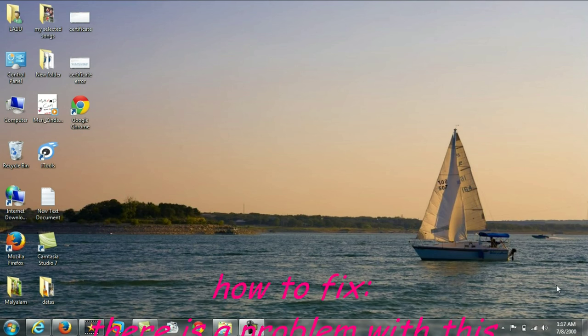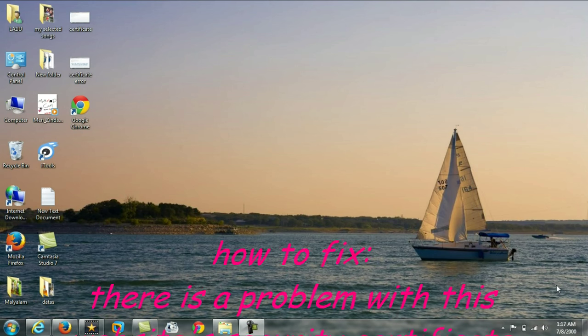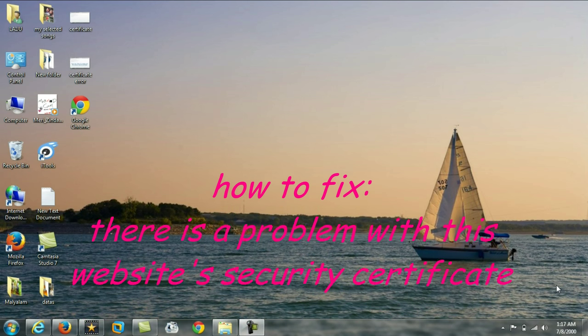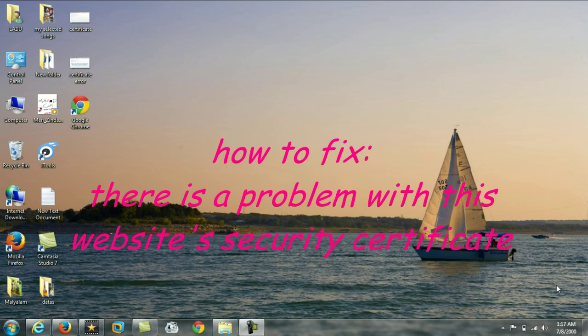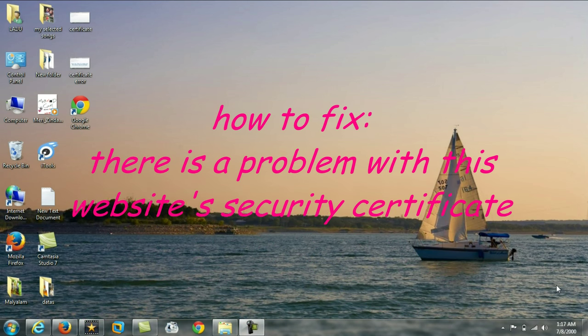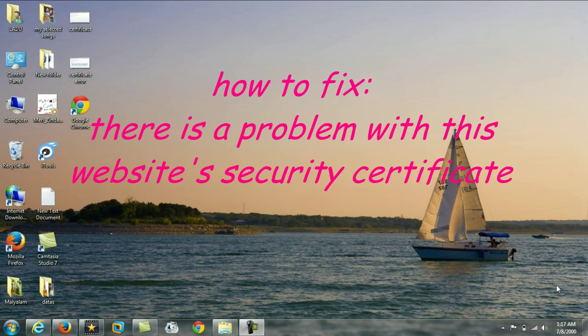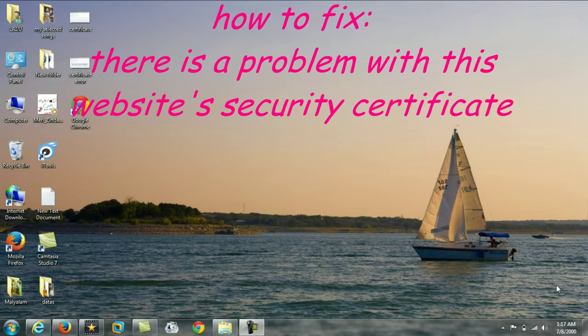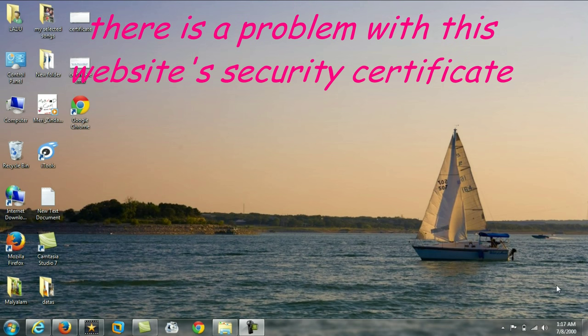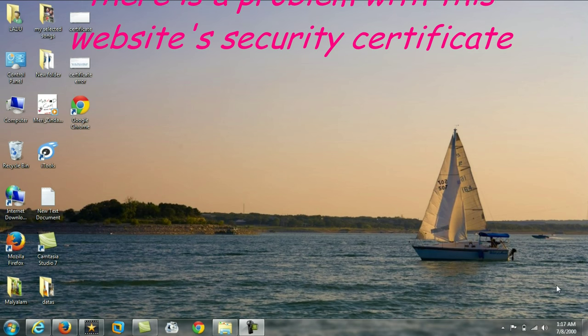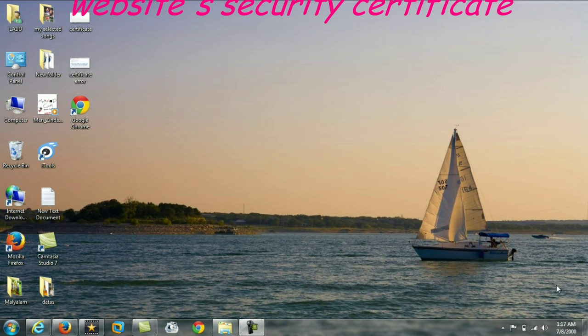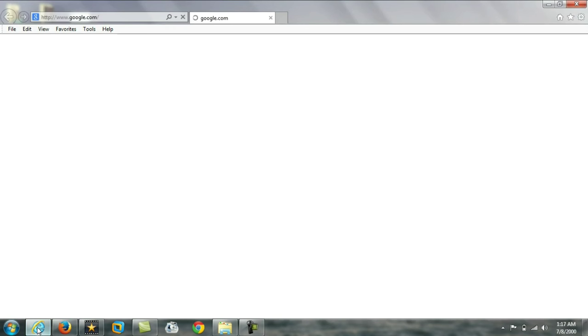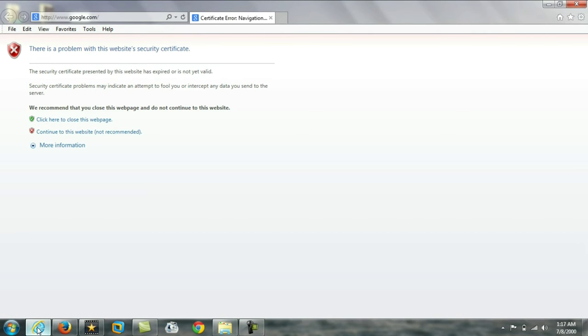Hi friends, in this video I am going to show you a problem with the internet. There is a problem with the website's security certificate. When I open Internet Explorer, this page will show an error message that there is a problem with this website's security certificate.